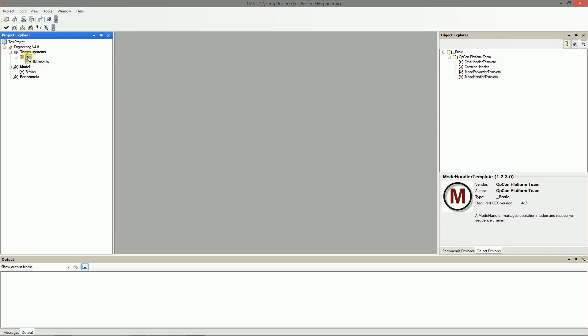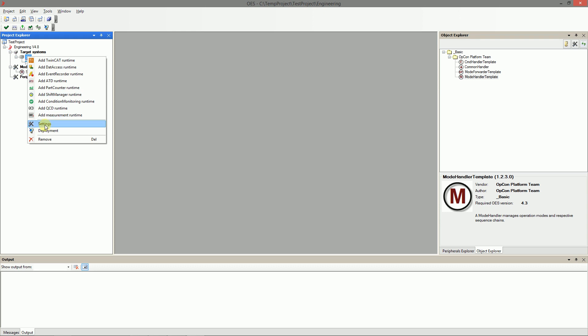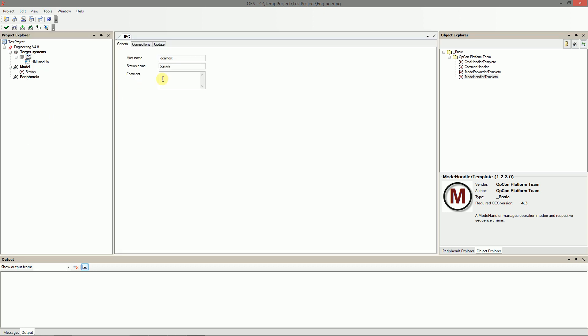Open the IPC settings and fill the IP address of your PLC. Project can be saved now.